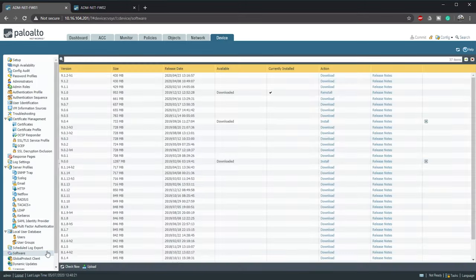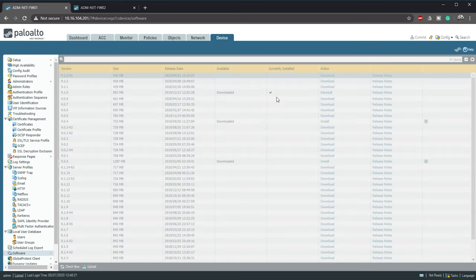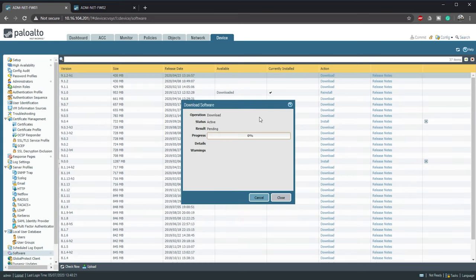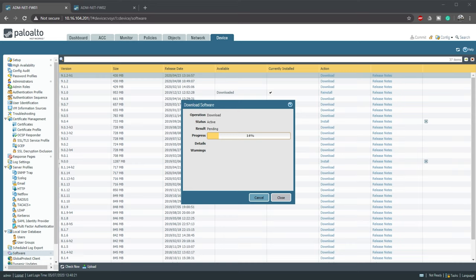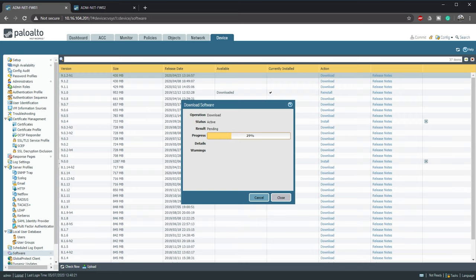I'm going to update to the latest version in 9.1 which is 9.1.2-h1. This is the same process as before. Update the secondary, reboot, fail over, update the remaining firewall and reboot it. You've already seen this so I'm going to skip past all of that.